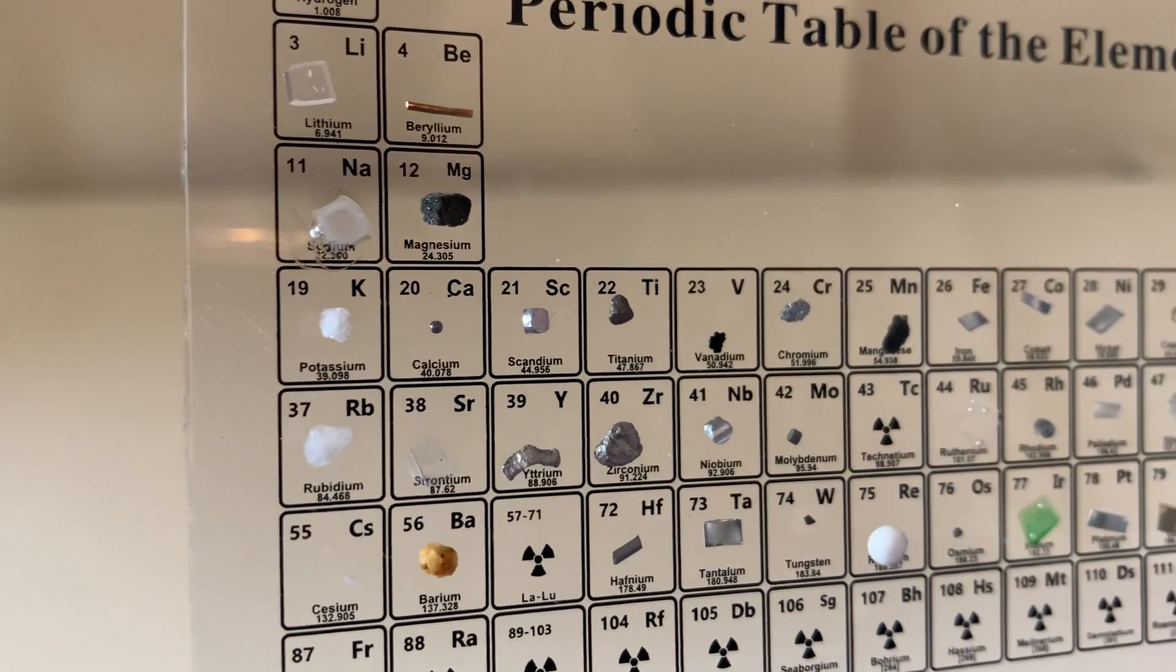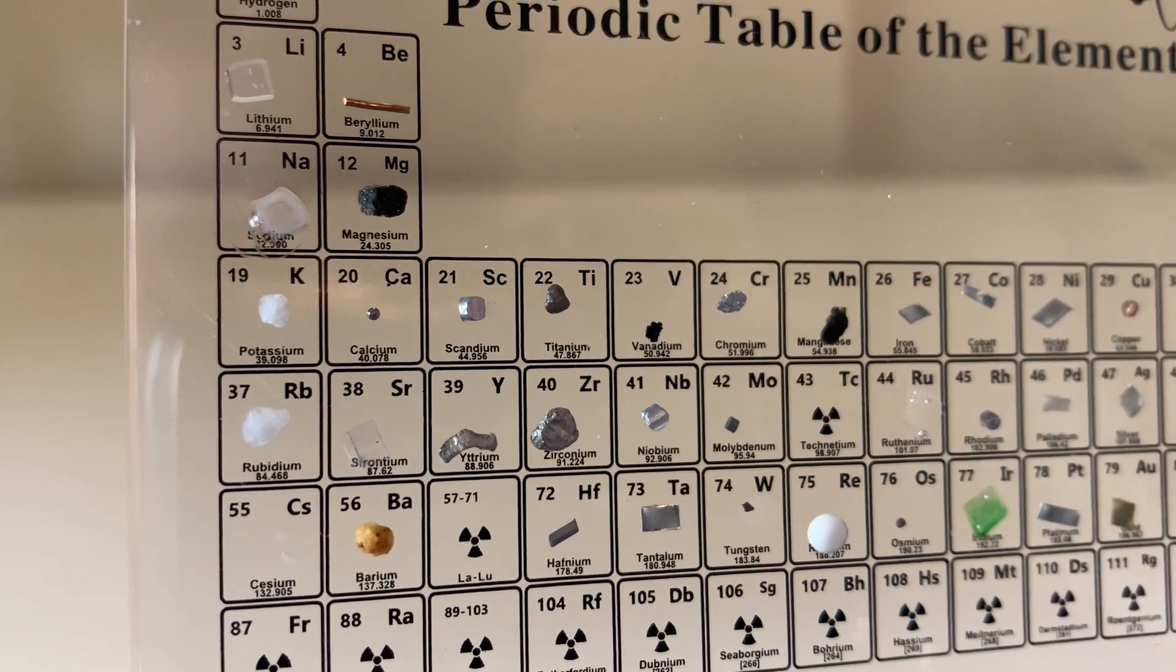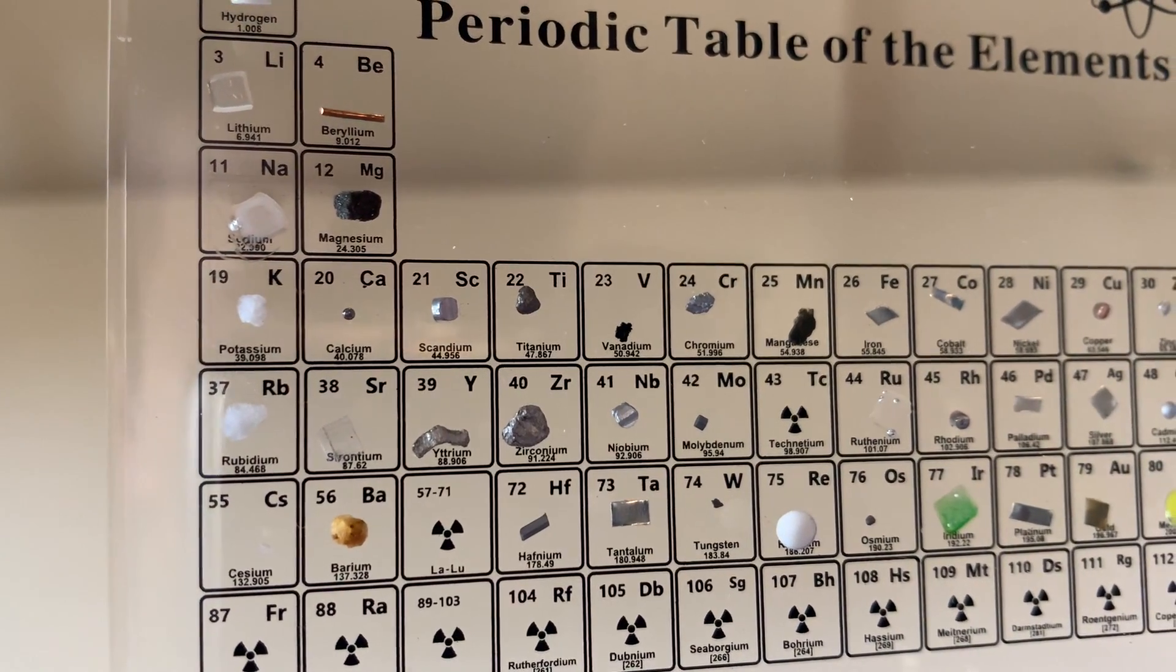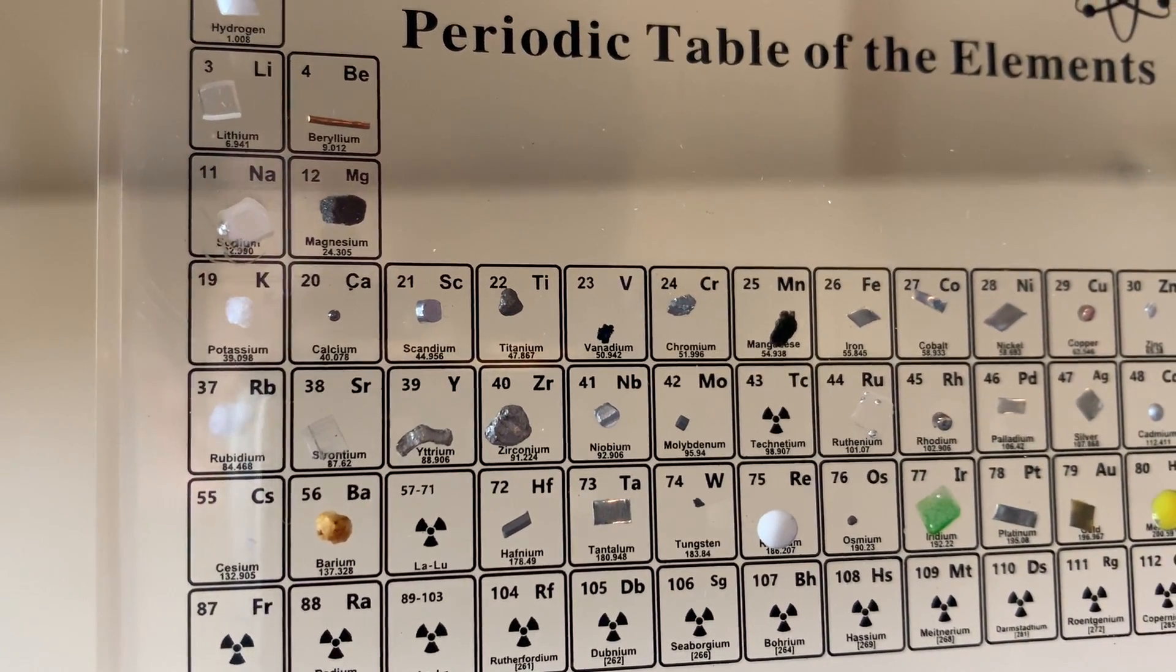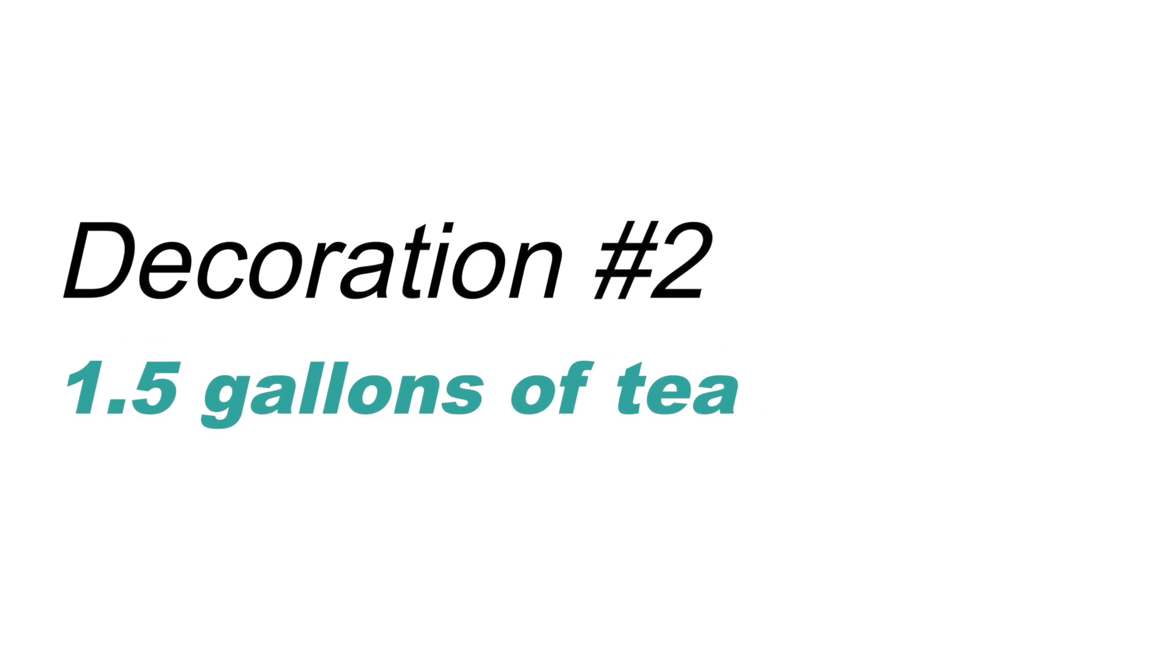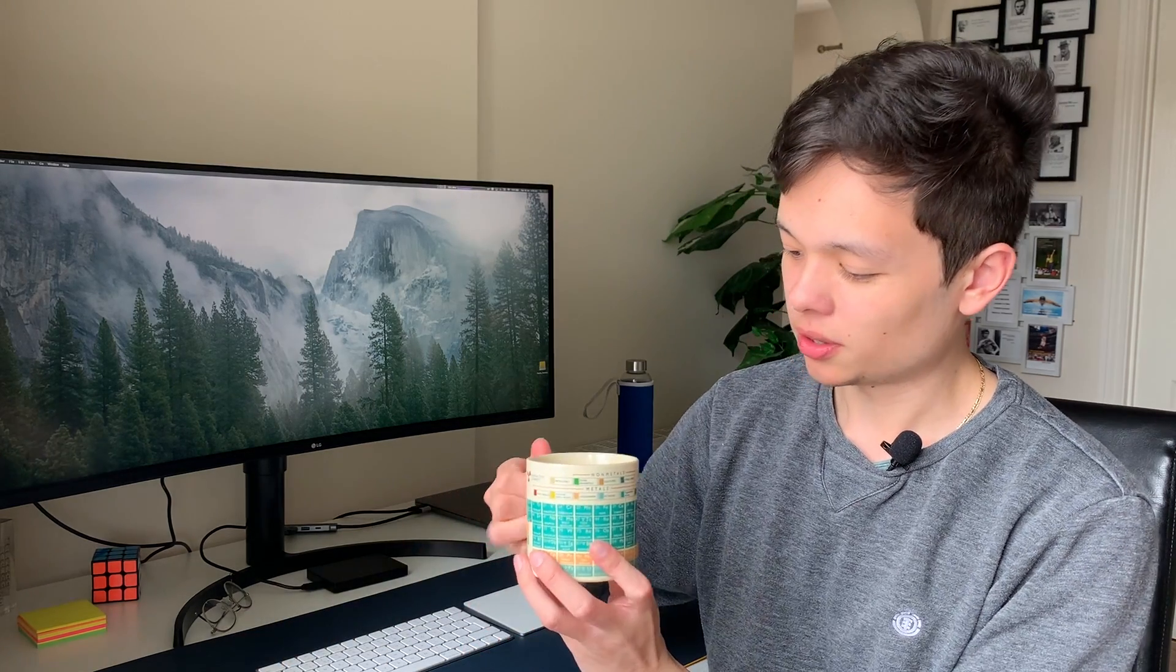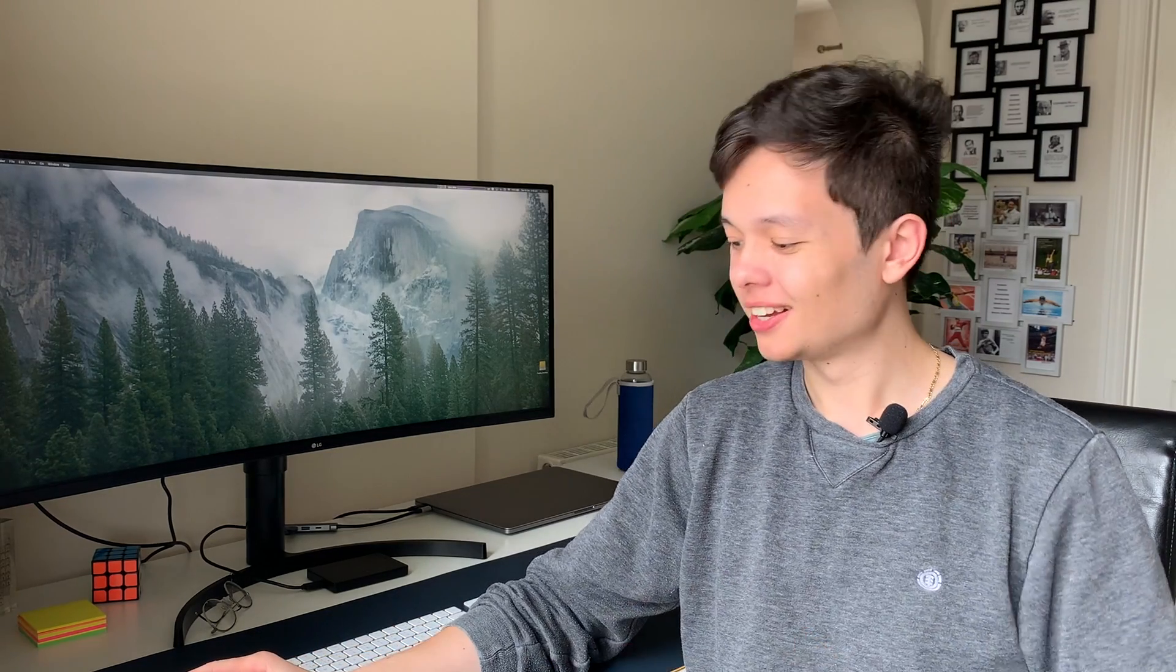I also have this cool cup with the periodic table printed on it. I drink like a gallon and a half of tea per day, so at least I have a cool cup to look at.